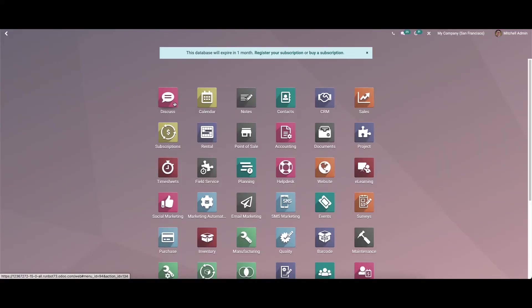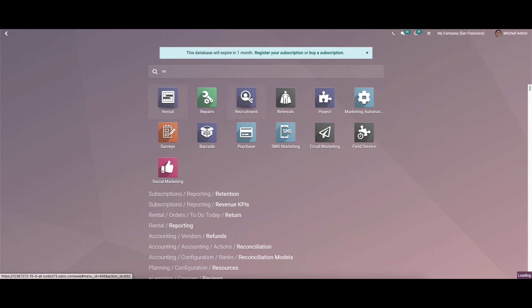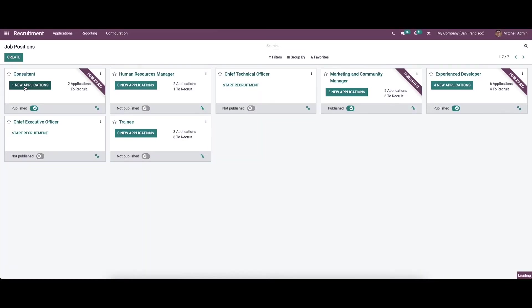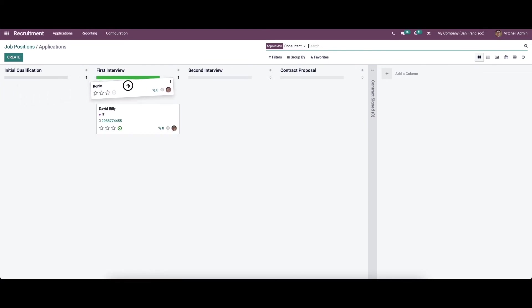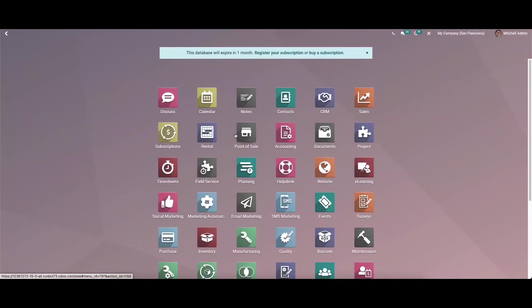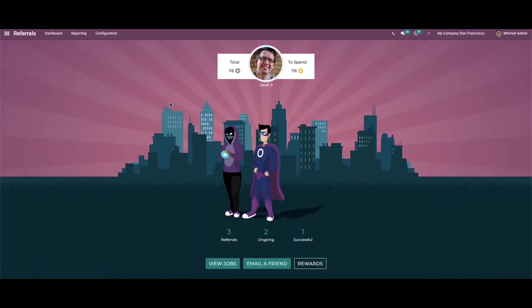We can verify this by going through the Recruitment module, where we can see the new application. It is in the initial qualification stage, and we can drag it into the First Interview stage. Then we can return to the referral module, where we can see the number of referrals ongoing and the number of successful referrals.